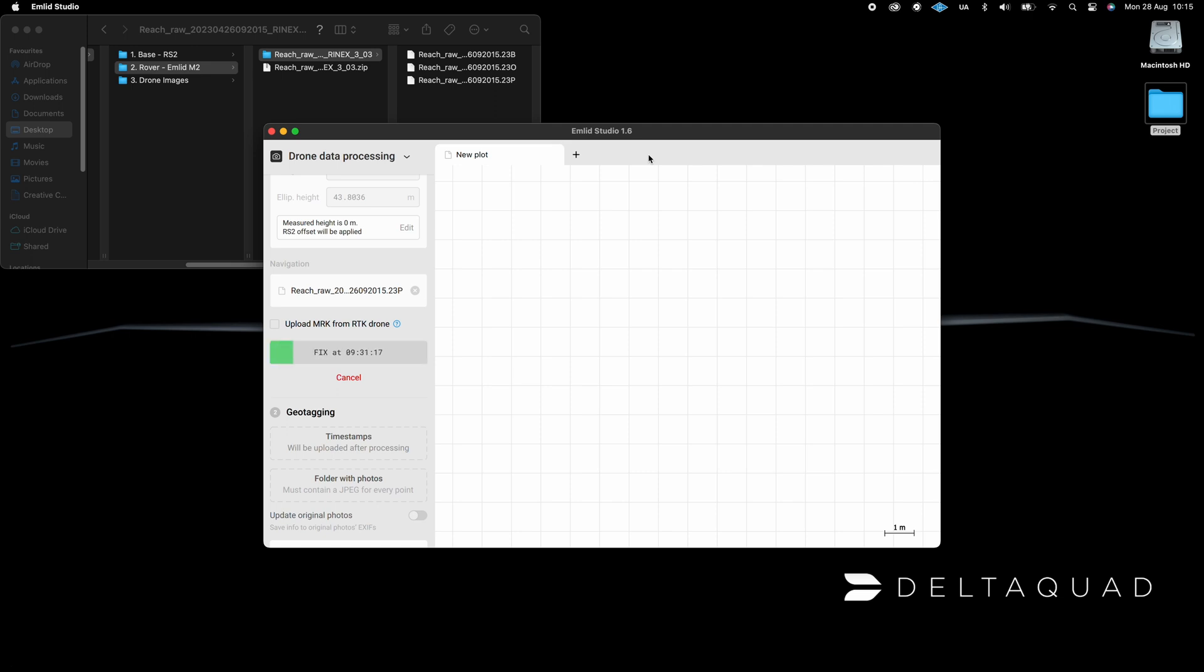Please note that MLID Studio can only geotag photos when the number of timestamps is equal to the number of photos.